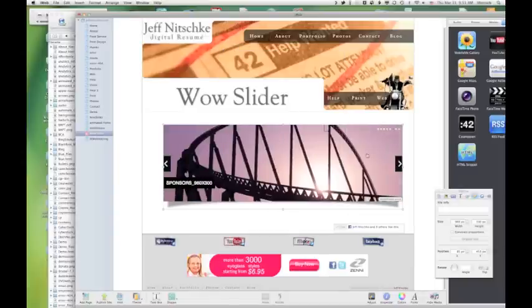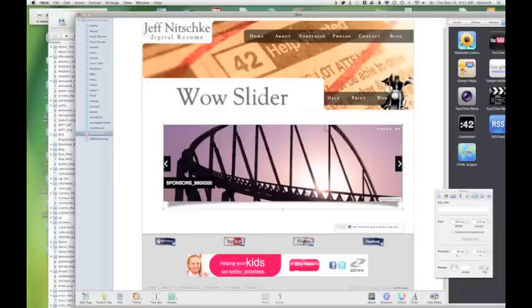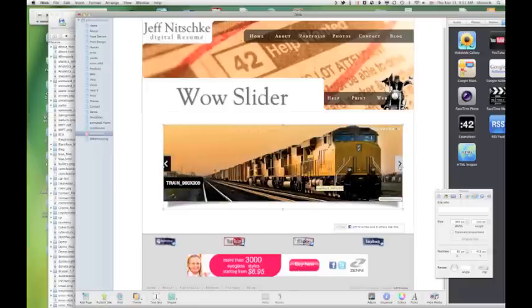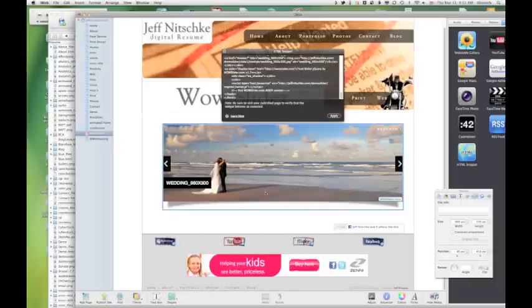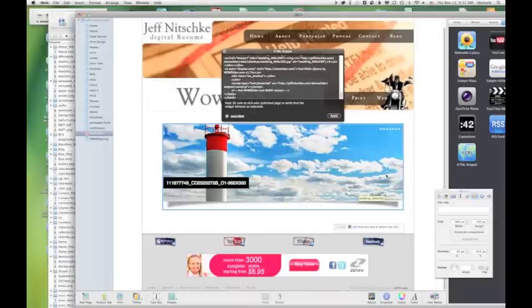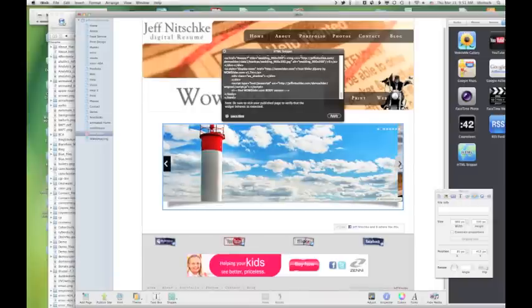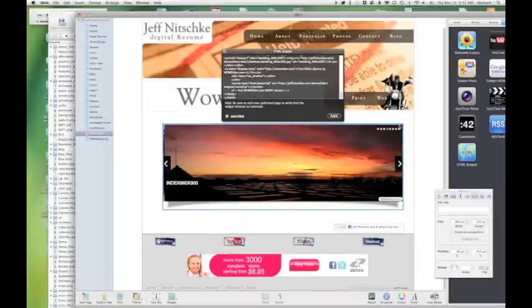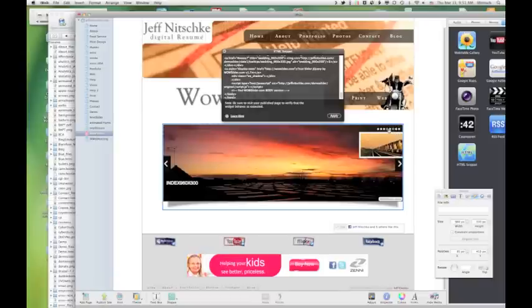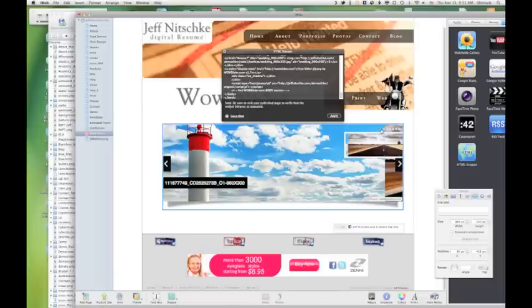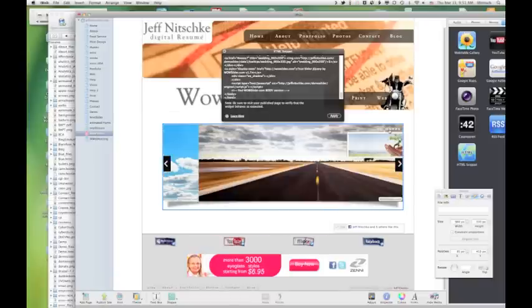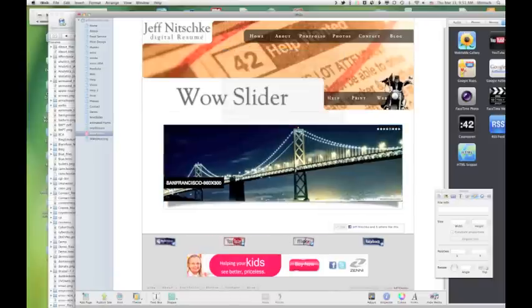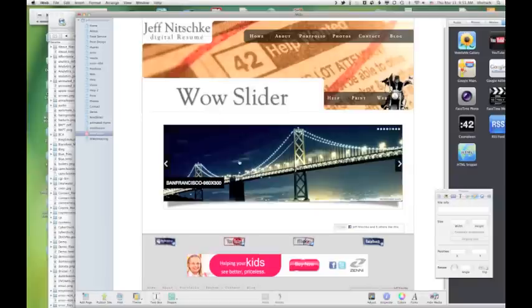So once you paste that code into the HTML snippet, it should start working right away. That's how you know that you got the code in there correctly. And to actually interact with it in iWeb, you have to double click on it to where you get the blue line around it. But then you can actually use the arrows to skip through, or you can skip through with the bullets up above to move through.